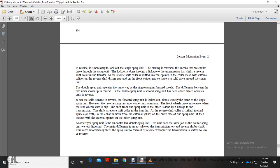The double sprag unit operates the same way as the single sprag in forward speeds; the difference between the units shows up in reverse. The double sprag unit has a second sprag added that operates only in reverse. When the transmission is shifted to reverse, the forward sprag is locked out in almost exactly the same way as the single sprag unit reverse lockout. The reverse sprag unit then provides front wheel drive in reverse when the rear wheels start to slip. The shift linkage to the transmission moves the reverse shift collar so that its internal spline meshes with the external spline of the outer race of the forward sprag unit and then meshes with the external spline of the reverse sprag unit.